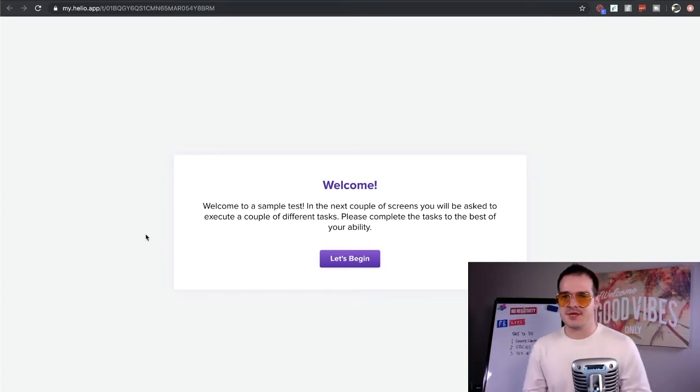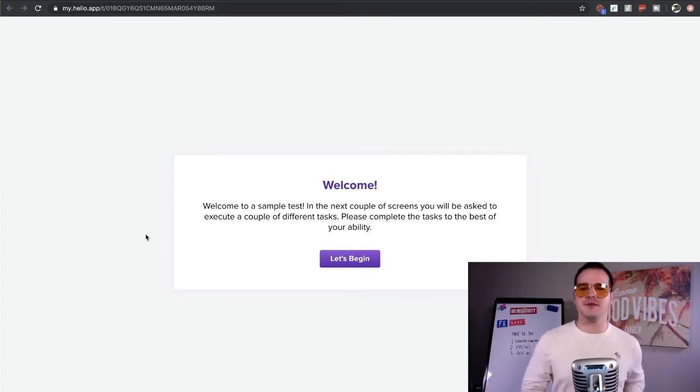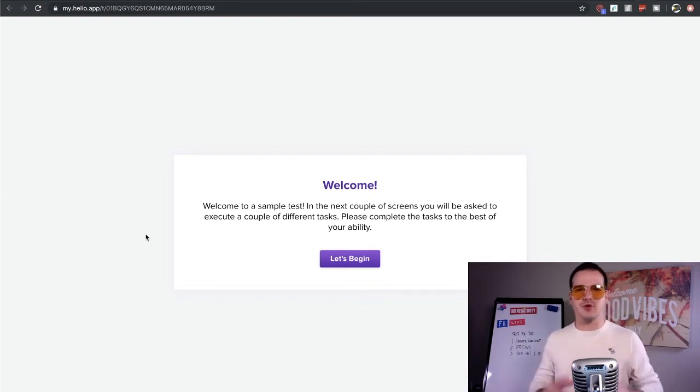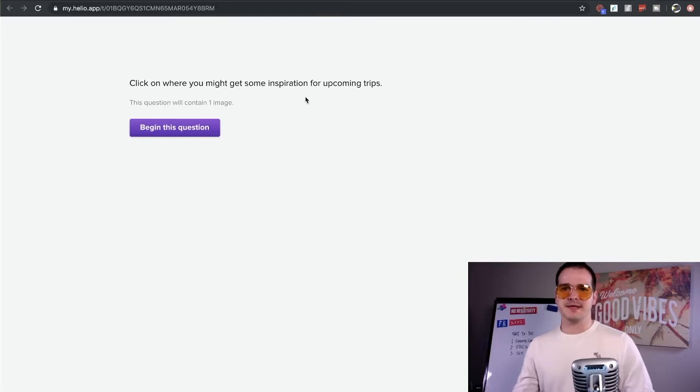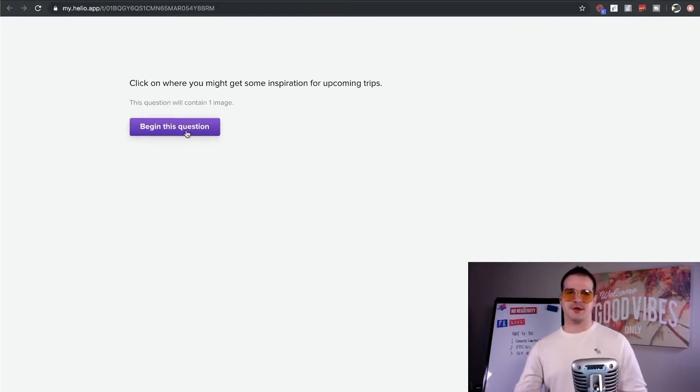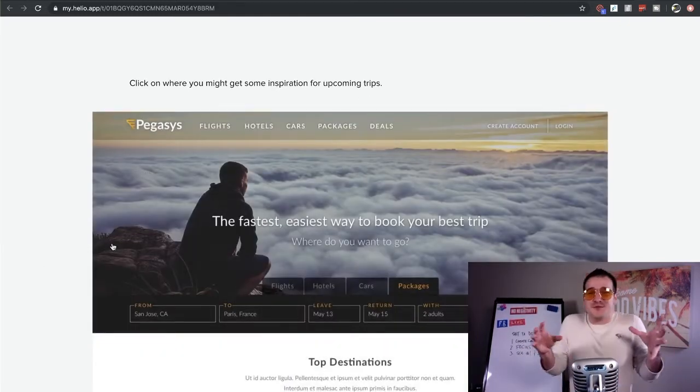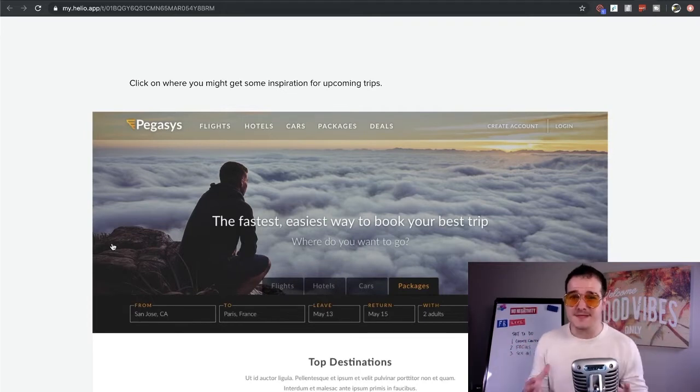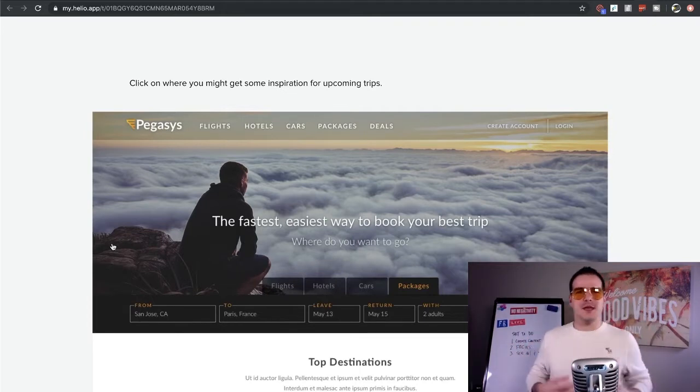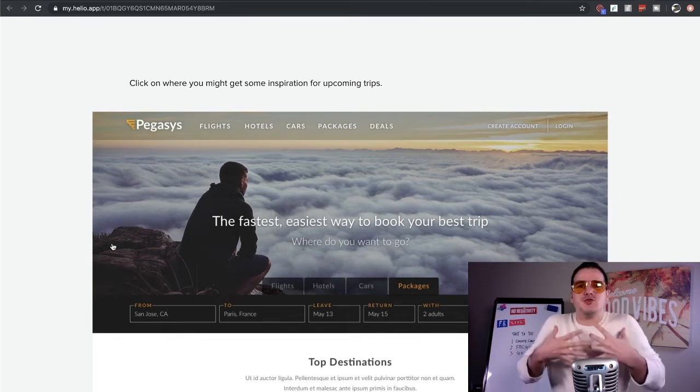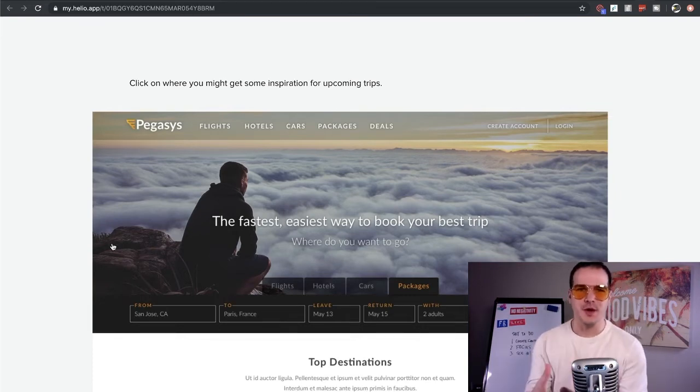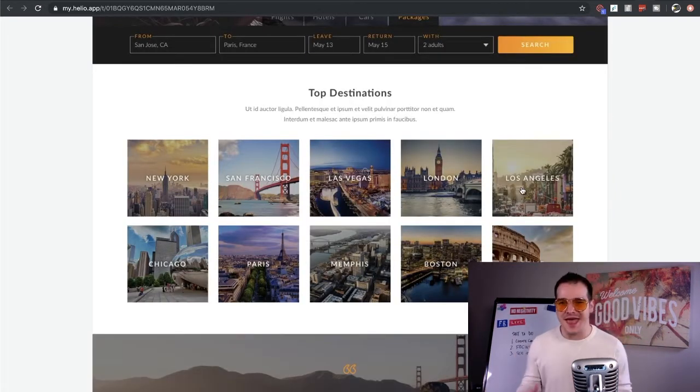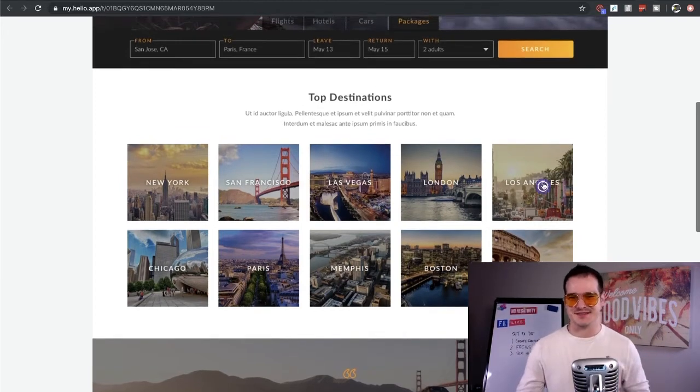Alright, so welcome to sample test. Next couple of screens, you'll be asked to execute a couple of different tasks. Please complete the task to the best of your ability. Let's begin. Click on where you might get some inspiration for upcoming trips. Alright, let's begin this question. So this first question is simply showing me a website and asking what part of this website makes me want to go on an upcoming trip.